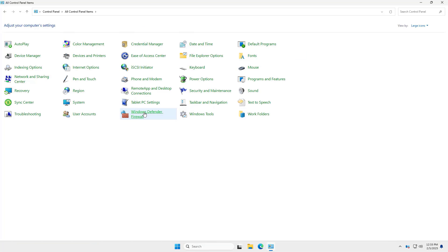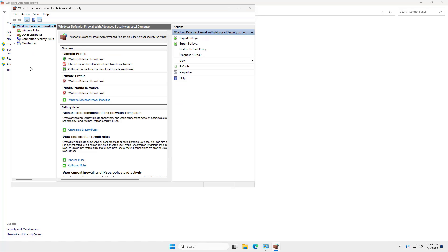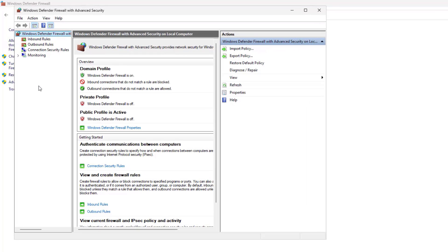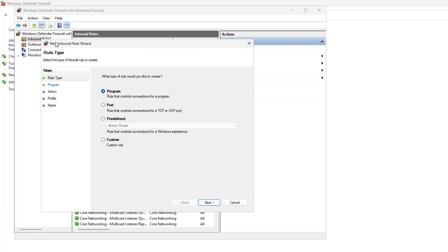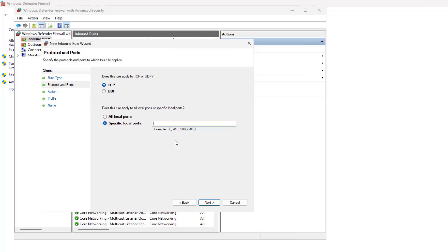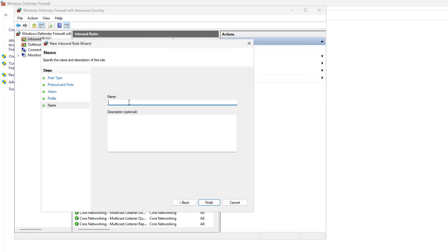Configure firewall rules to allow the remote access port number from the Windows Firewall. Create a new rule for Remote Desktop TCP in. Select Port and click Next. Select TCP and type 3390 in the specific local port field. Click Next. Allow the connection and click Next.